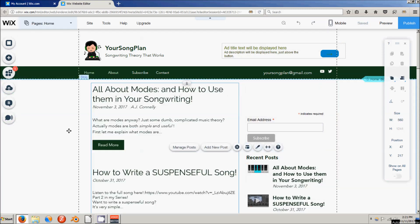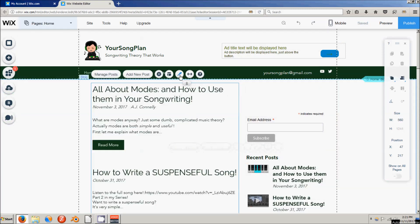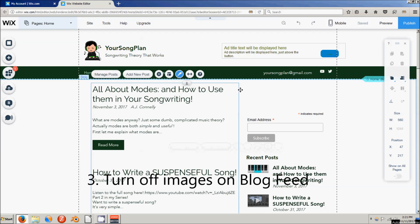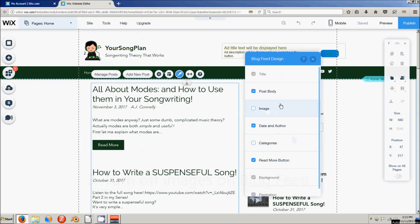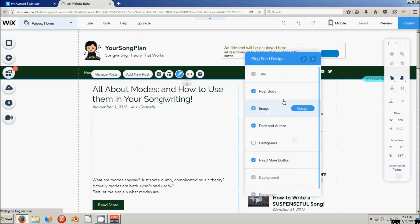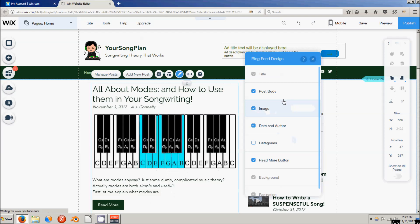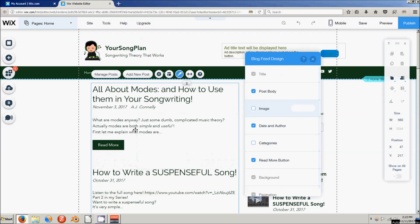The next thing I did is on my blog feed I went to Design. The way it used to be, it would show images for each of the posts, and that was slowing down the load of my homepage a lot. So I unchecked the images, and now it just shows the text, which loads a lot faster.